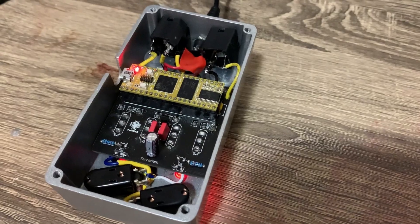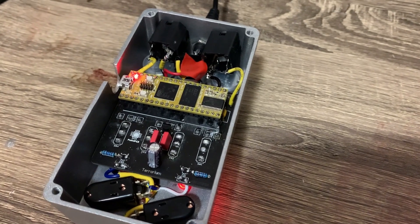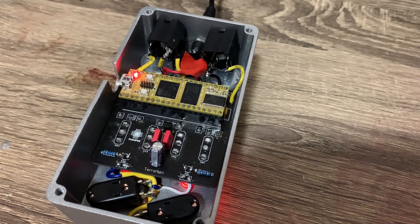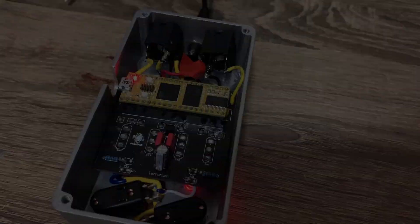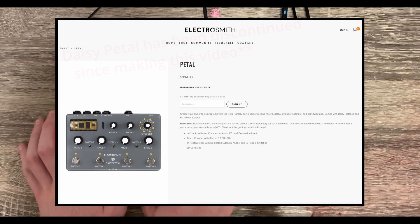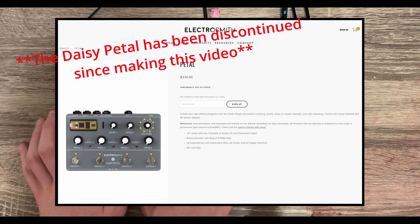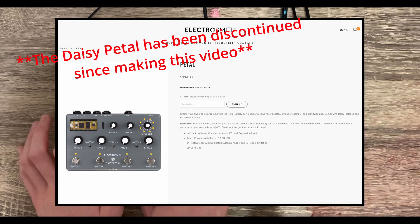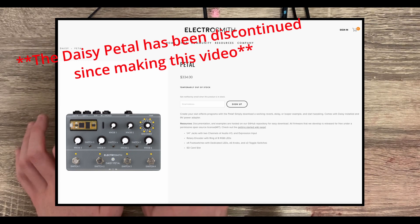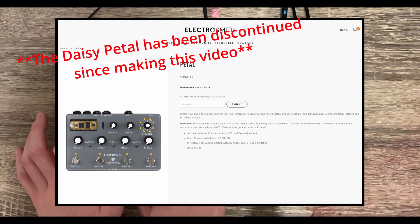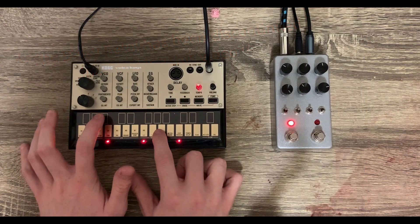Terrarium PCB is a pre-designed circuit board that is meant to be similar to the Daisy pedal, a pre-built system that ElectroSmith offers. Terrarium PCB provides a cheap alternative to the pedal while offering a lot of the same features.